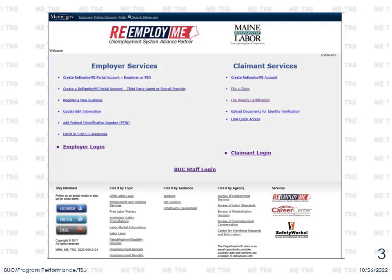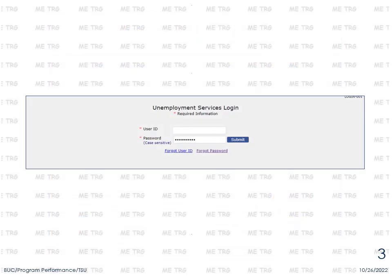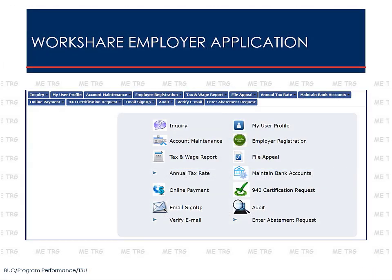To apply for participation in the WorkShare program, begin by logging into your employer account at maine.gov/reemployme. Select Employer Login, then enter your user ID and password and select Submit. Before you can access WorkShare, you must first add the WorkShare application role to a user profile, including your own. Begin by selecting My User Profile from the main menu.